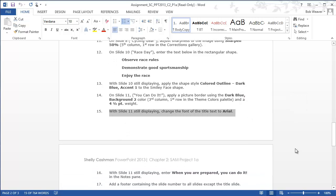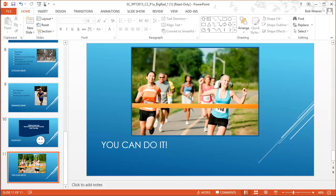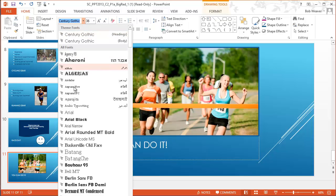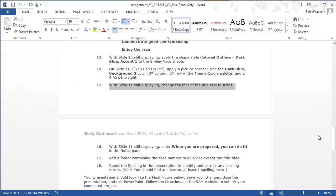Step fifteen: with slide eleven still displaying, change the font of the title text to Arial. The title text is 'You Can Do It.' I select it and change the font type to Arial in the font selector.